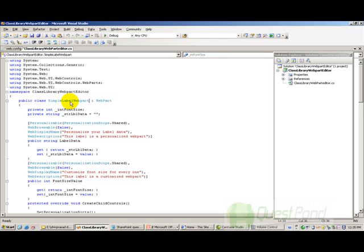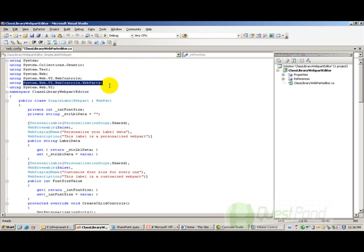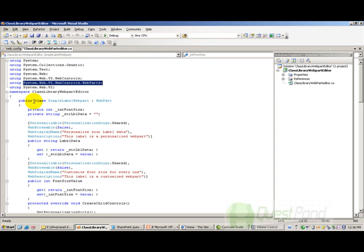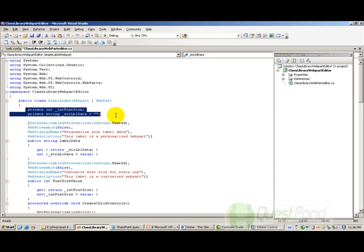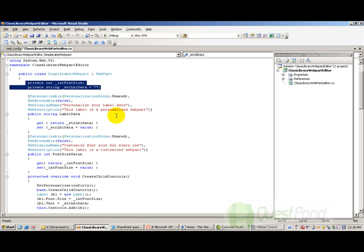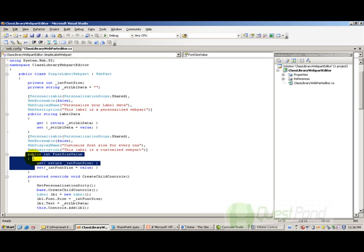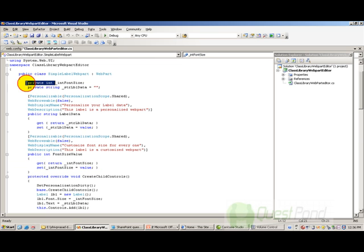Here is our webpart class called SimpleLabelWebPart, and we are inheriting from the WebPart class which belongs to the System.Web.UI.WebControls.WebParts namespace. Our project needs two properties: one is the font size and the other is the label data. So we have defined two properties here — font size and label data — with get and set functions.